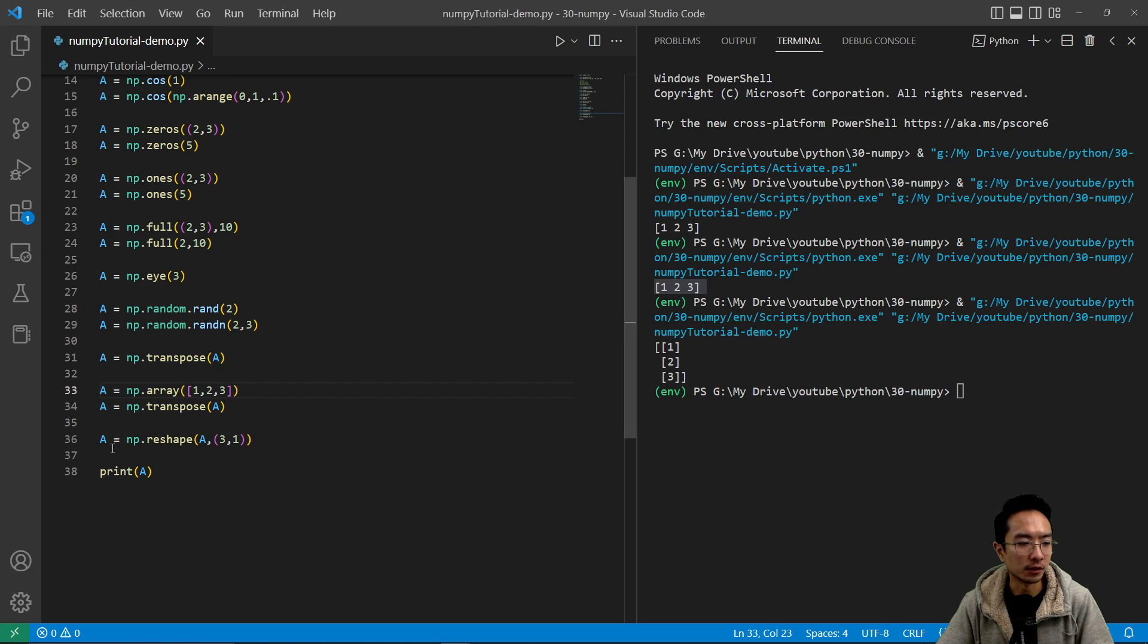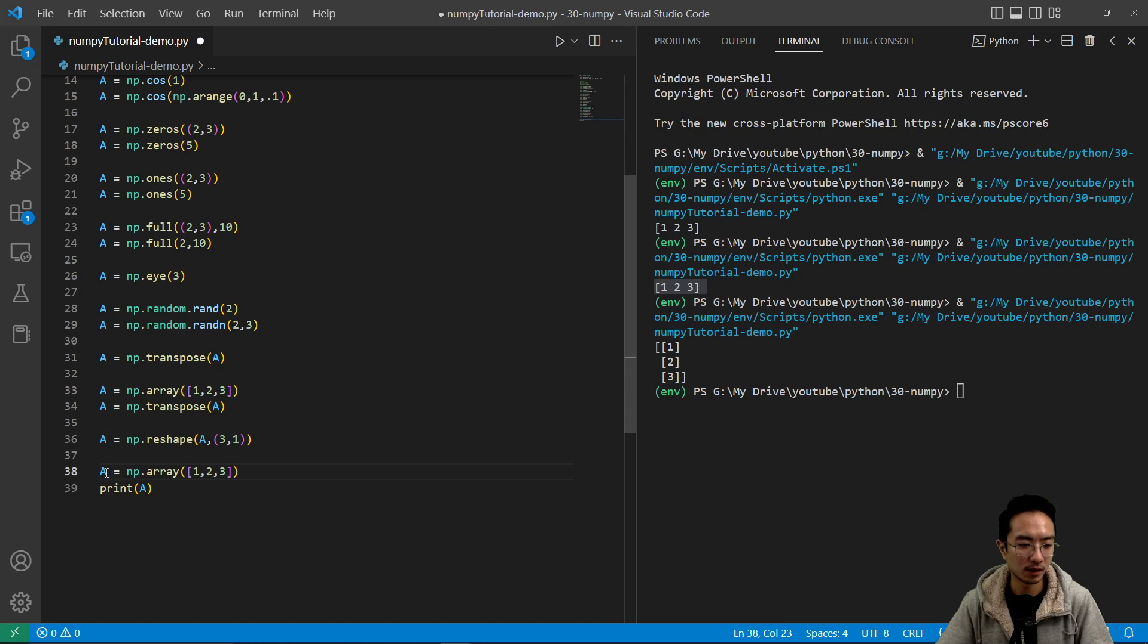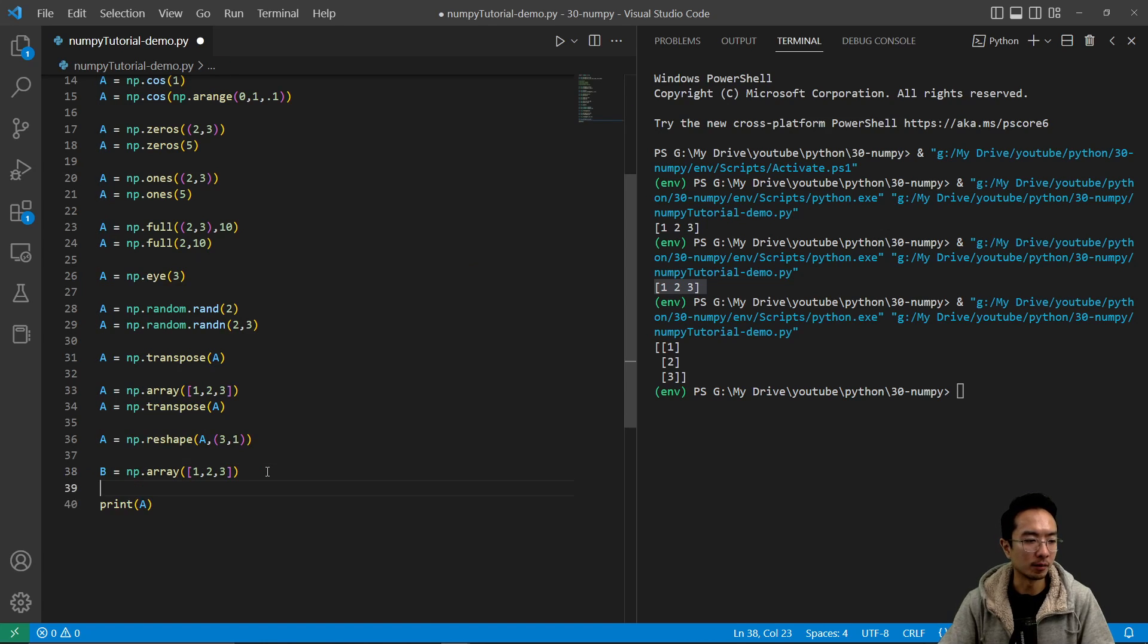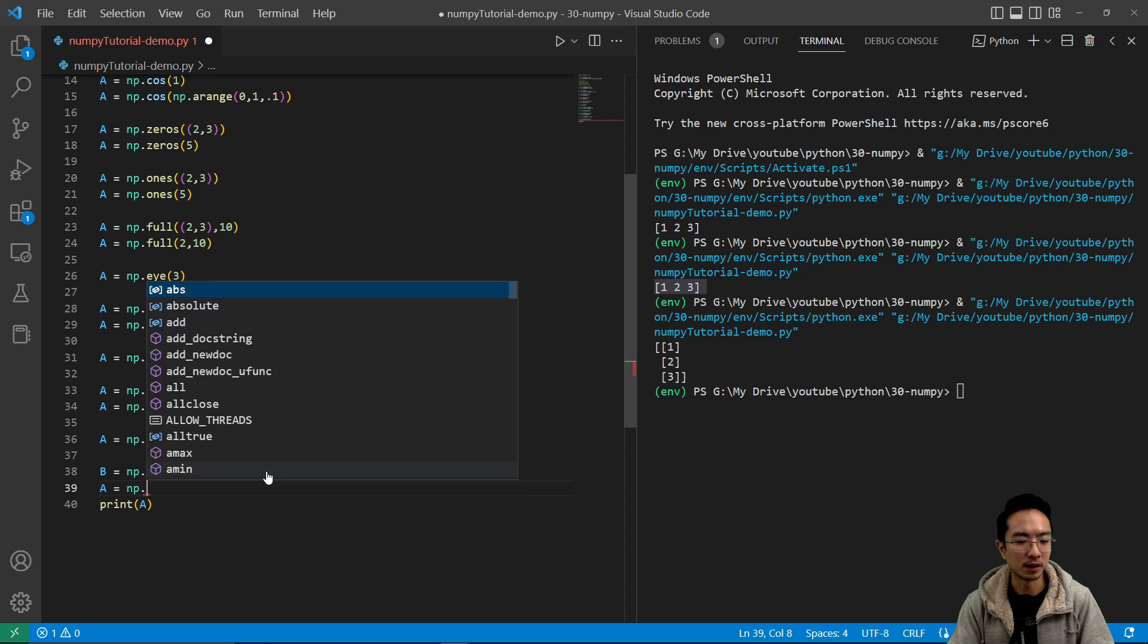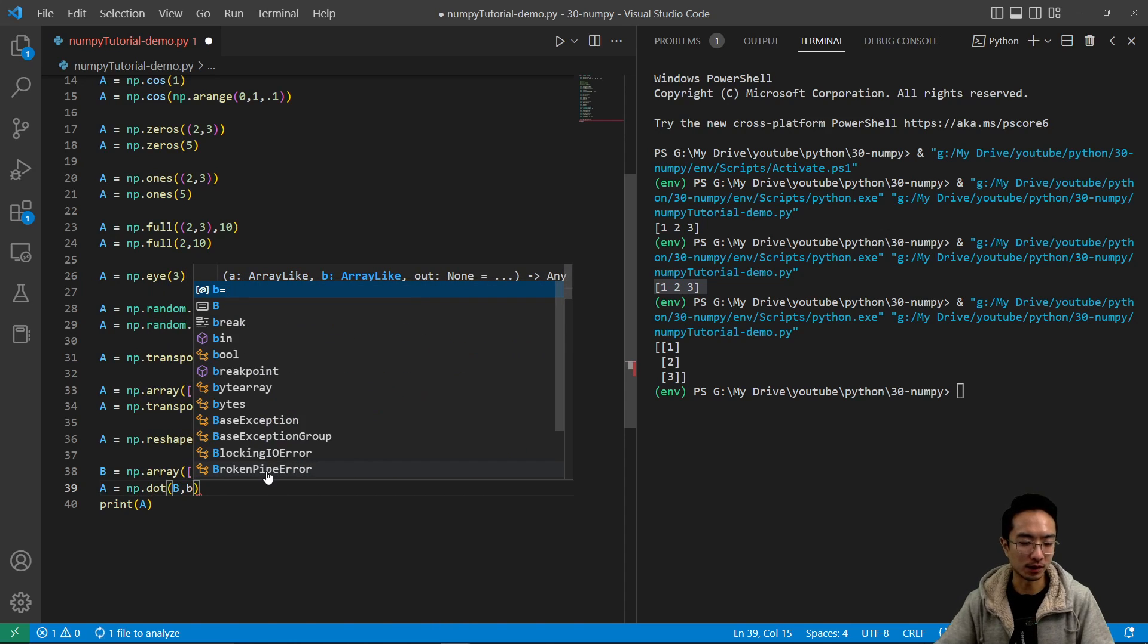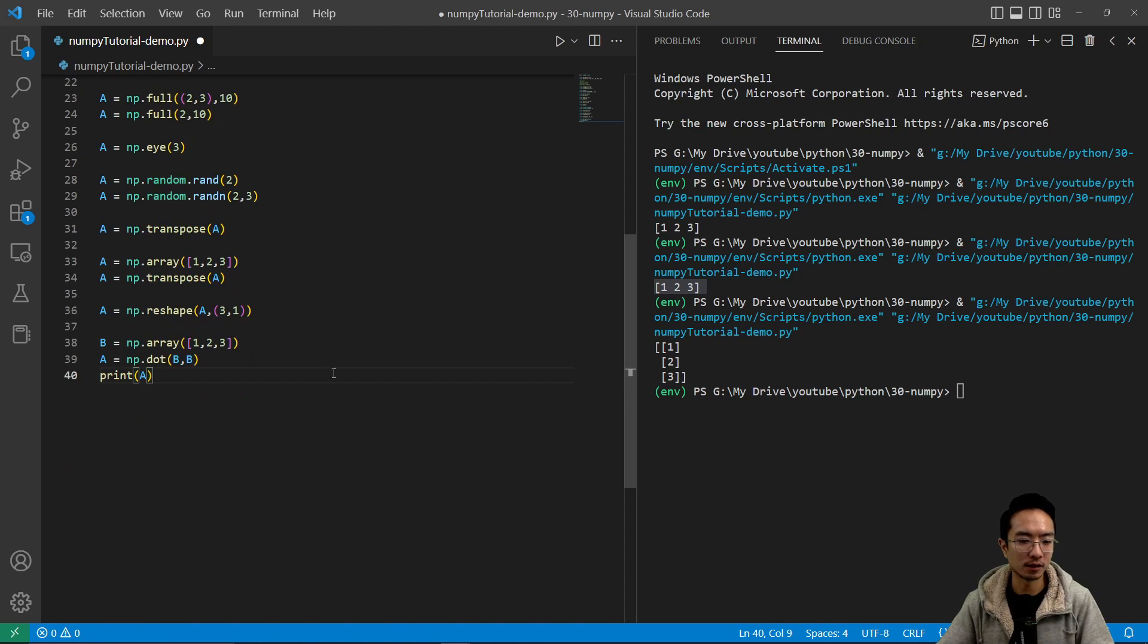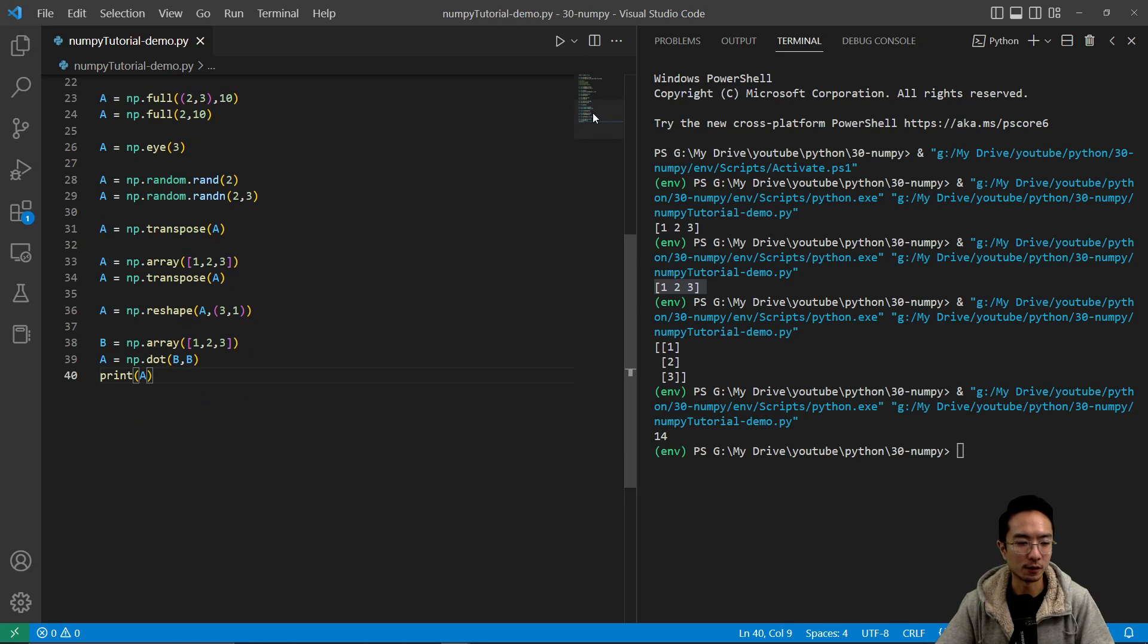So other things you could do is like a dot product. So I'm going to call this matrix here b. And then maybe you want to do the dot product. You could do a equals np.dot and then pass in b comma b. So if I run this, you can see that it's 14, which makes sense.